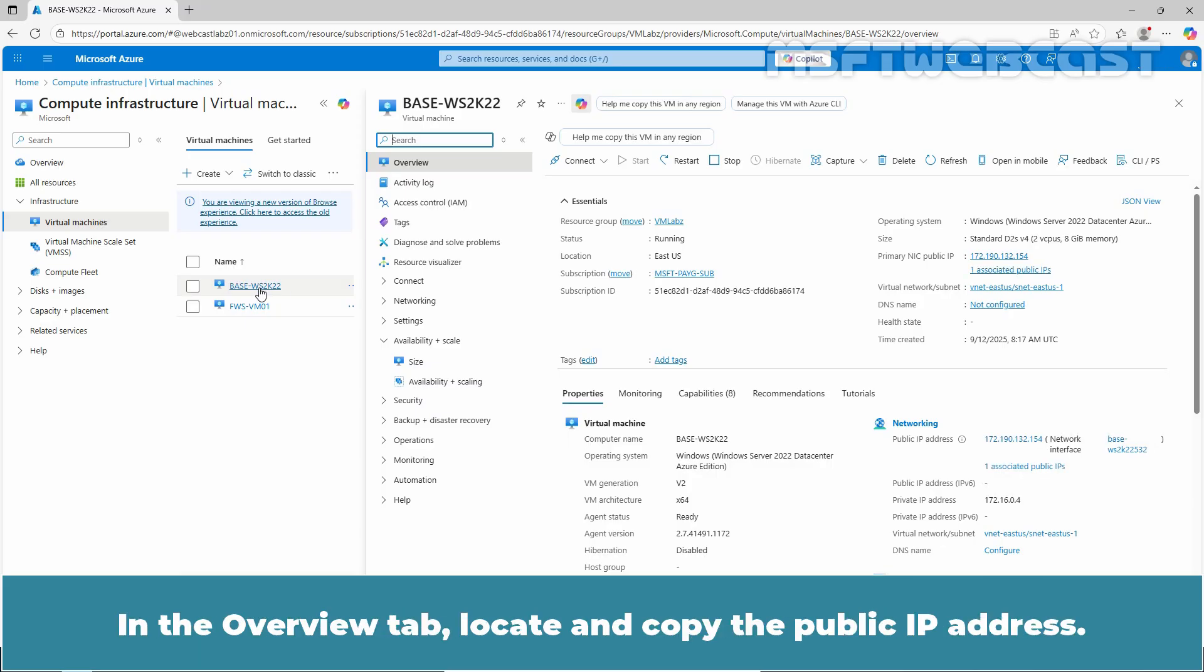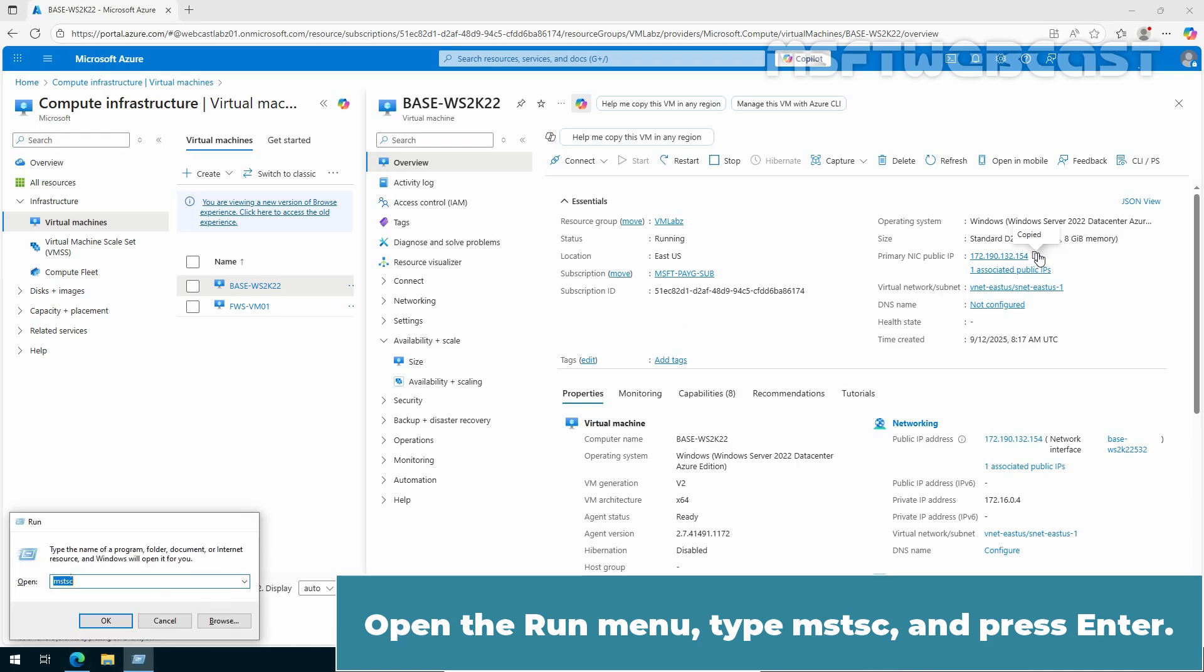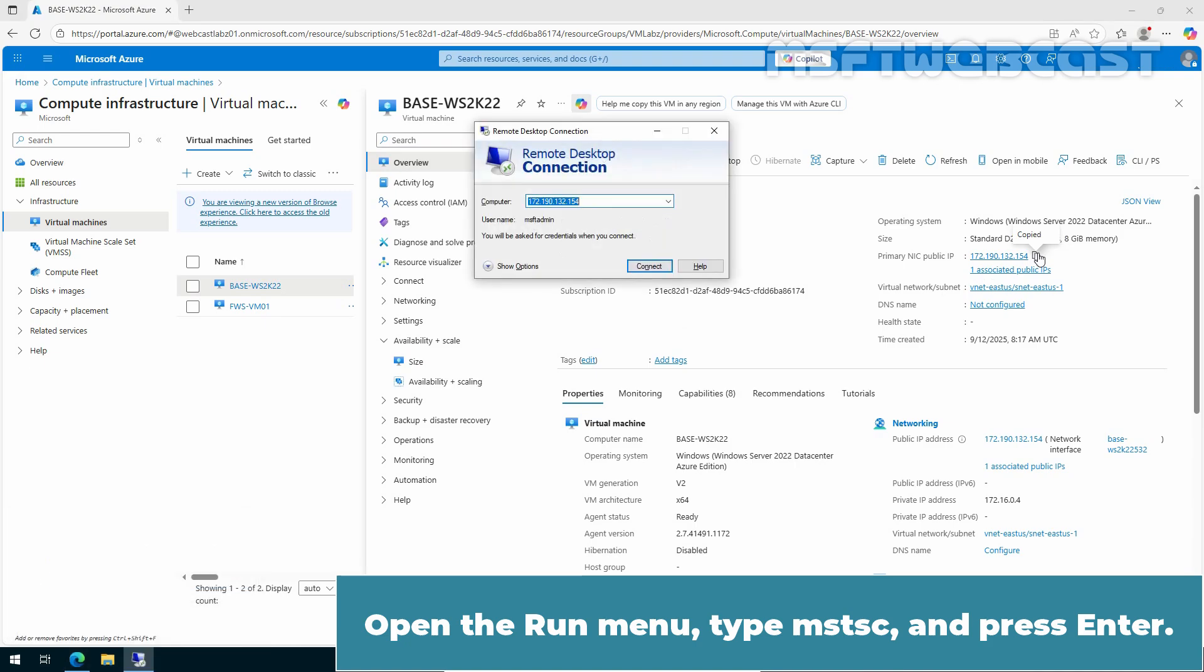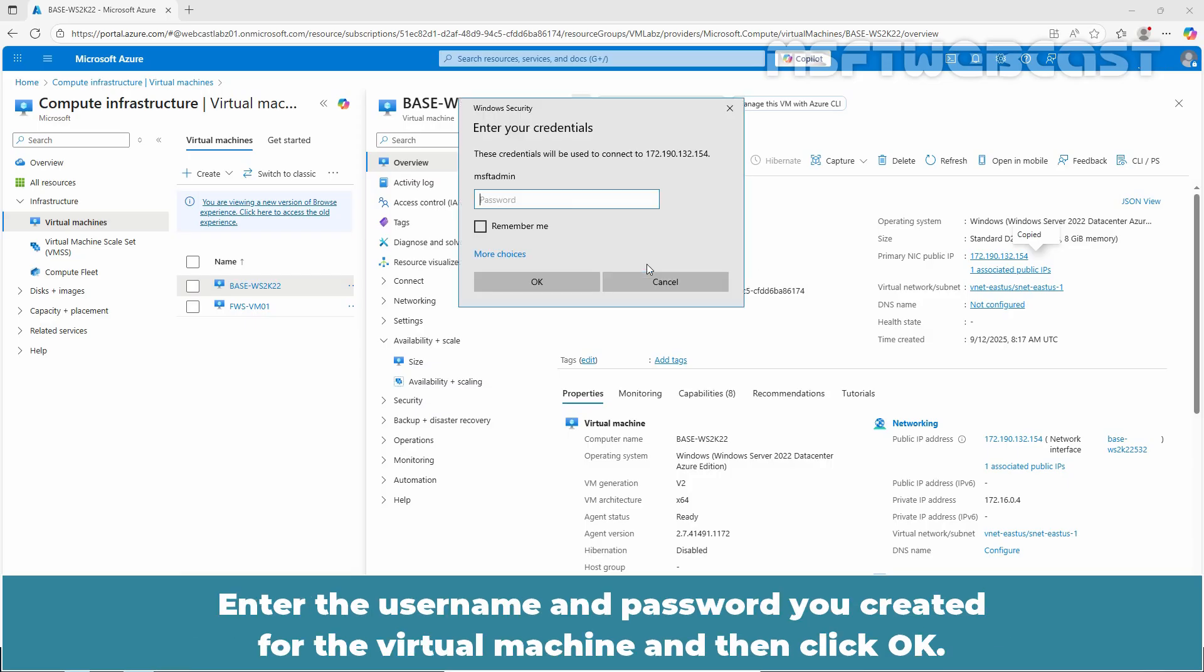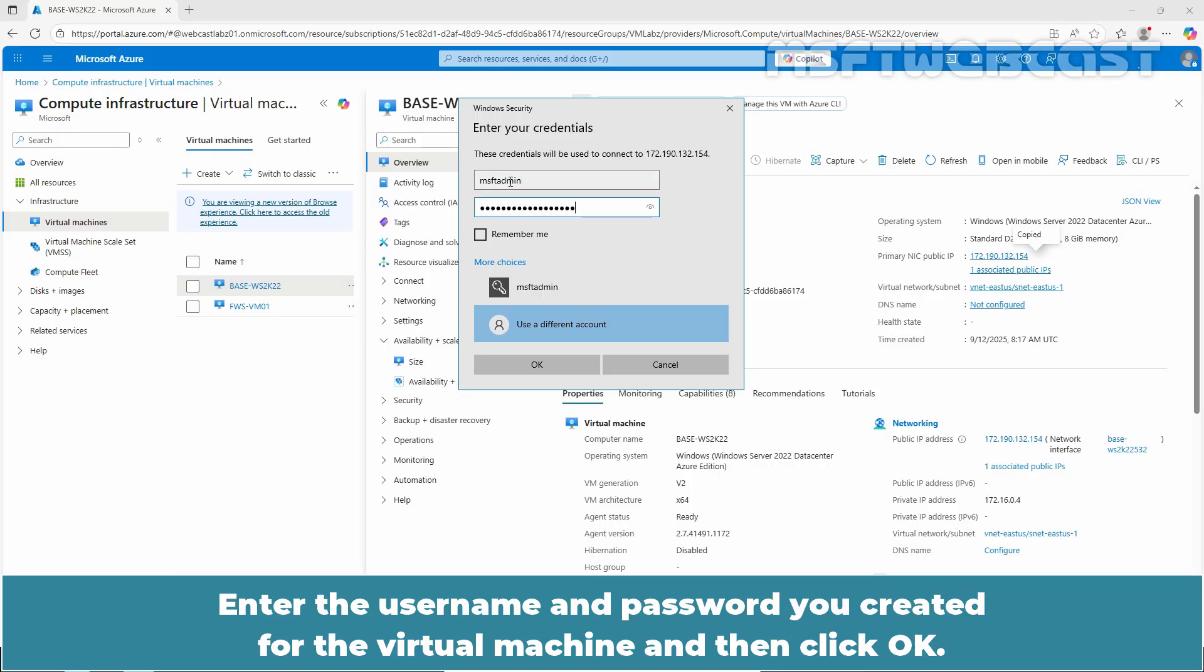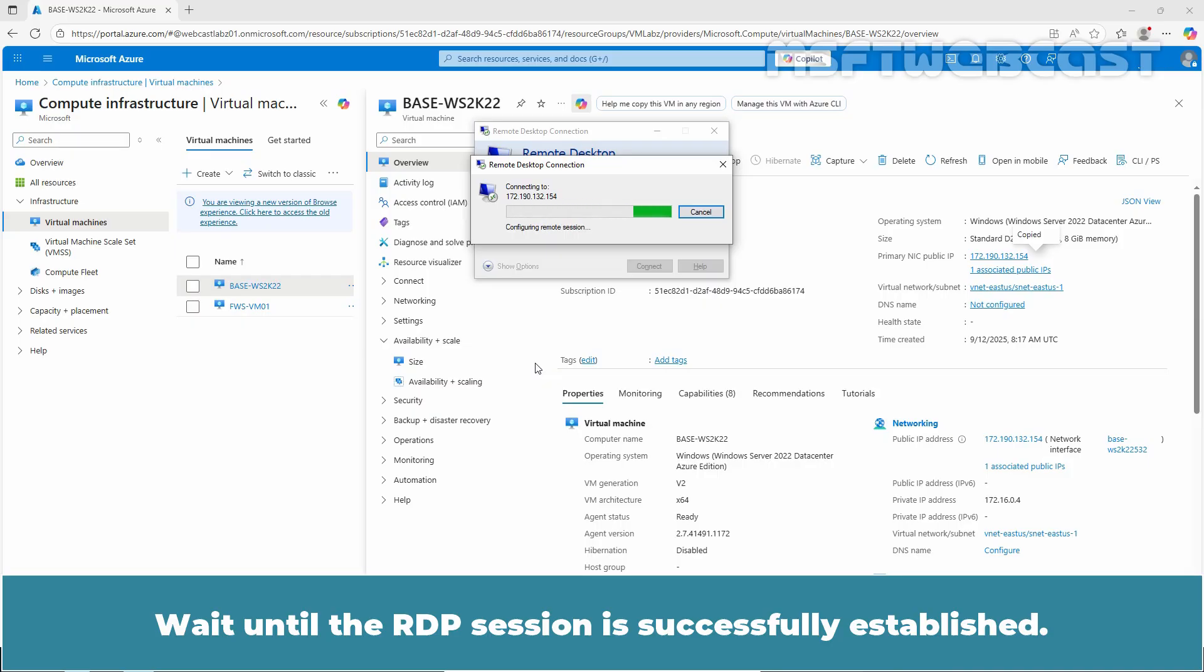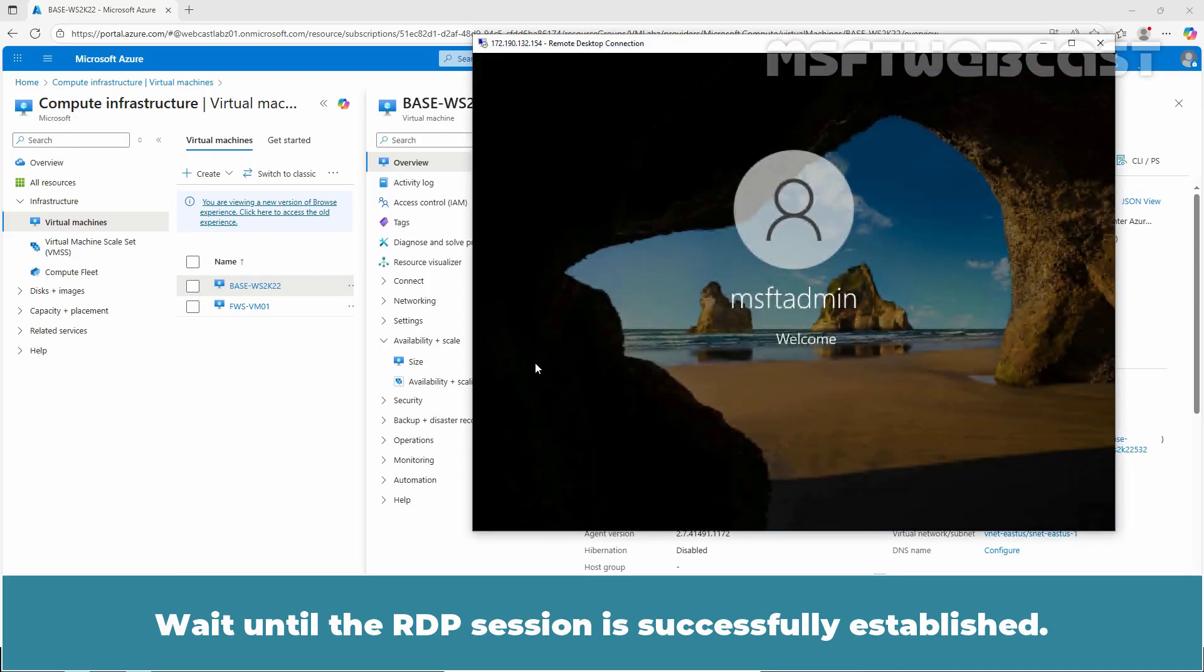In the Overview tab, locate and copy the public IP address. Open the Run menu, type MSTSC and press Enter. Paste the copied IP address and click on Connect. Enter the username and password you created for the virtual machine and then click OK. Wait until the RDP session is successfully established.